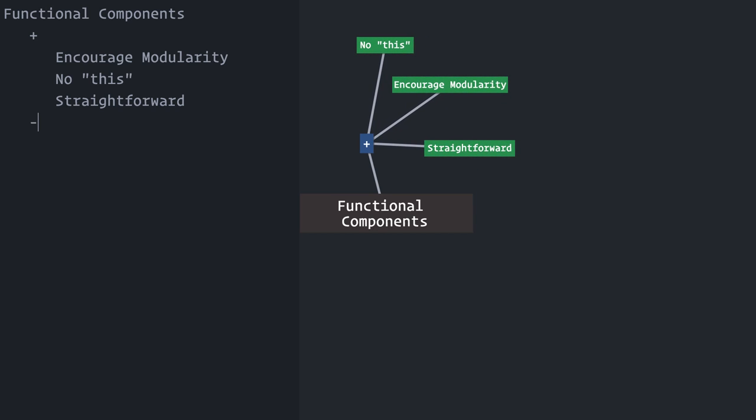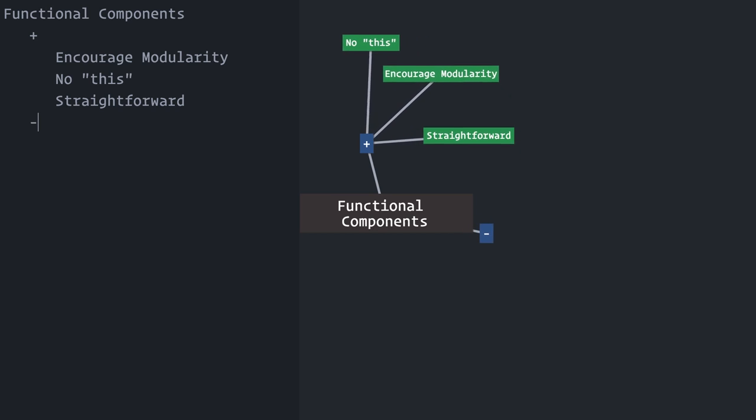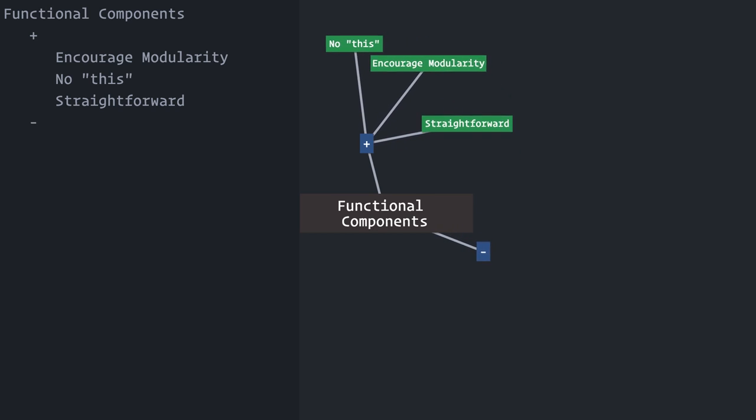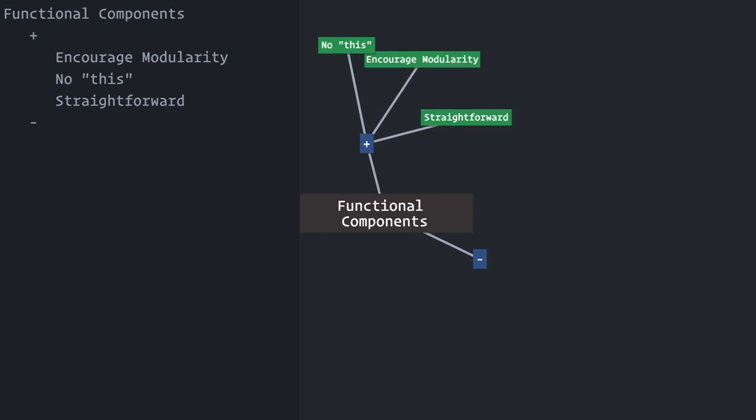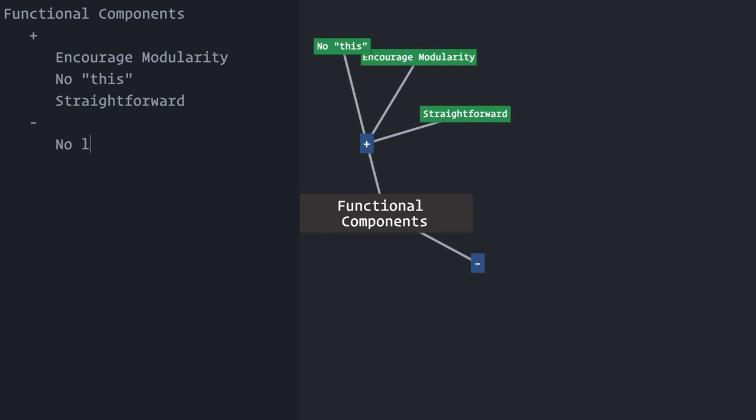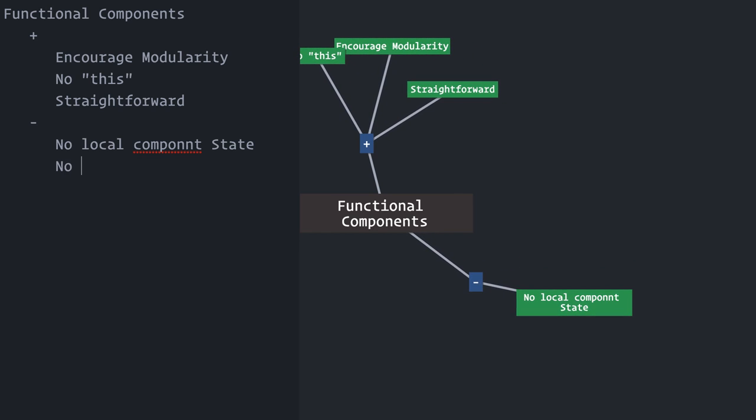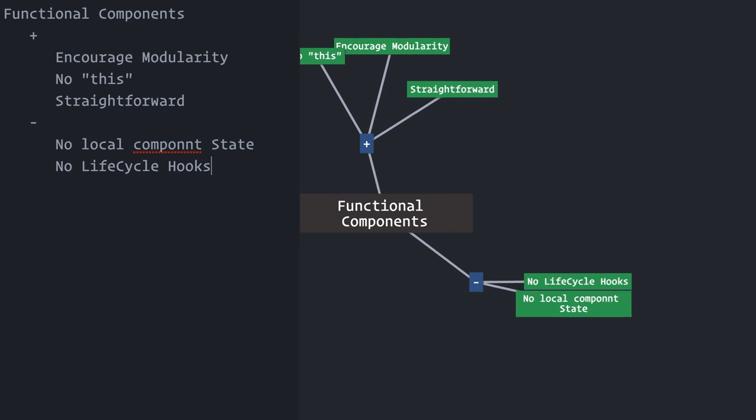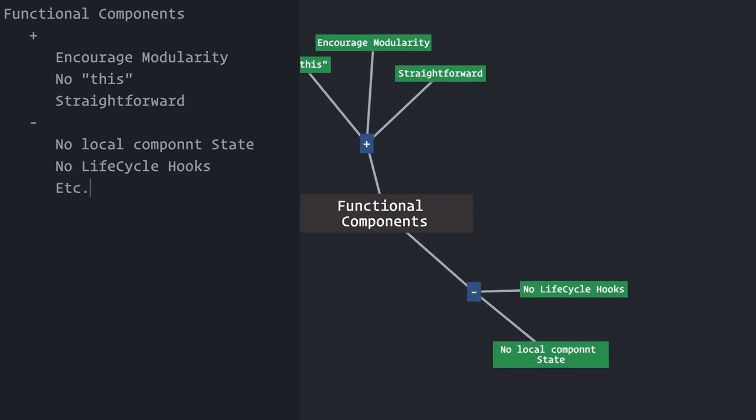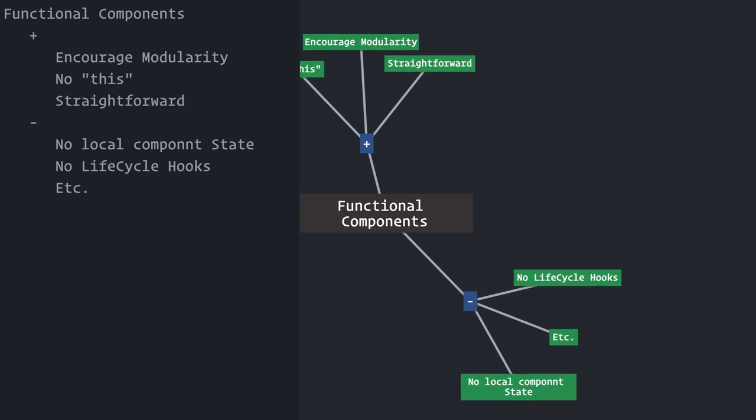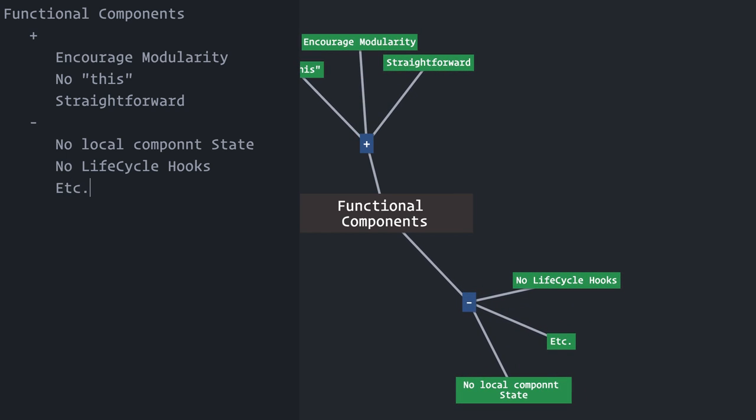But this simplicity of functional components is also limiting sometimes. There's no local component state, no way you can hook component life cycles, and so on. If you're anything like me, you may have wondered at some point, man, I wish I could do everything using functional components.